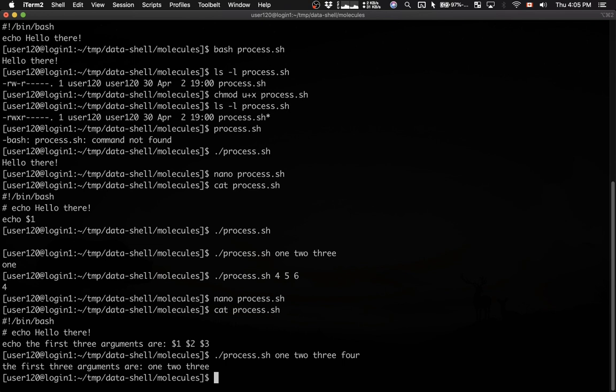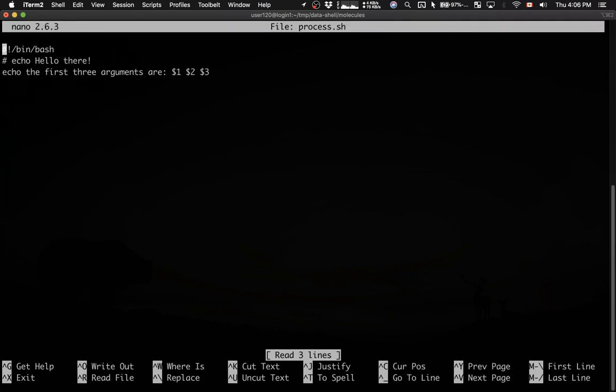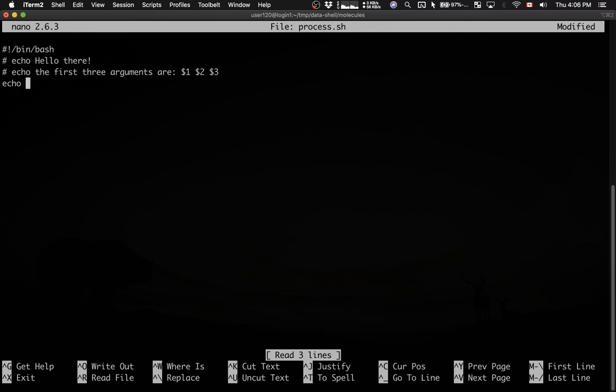Now, let's try something more advanced. Let's say we want to print back all the arguments that were passed to a script. I'm going to open the script in nano again.